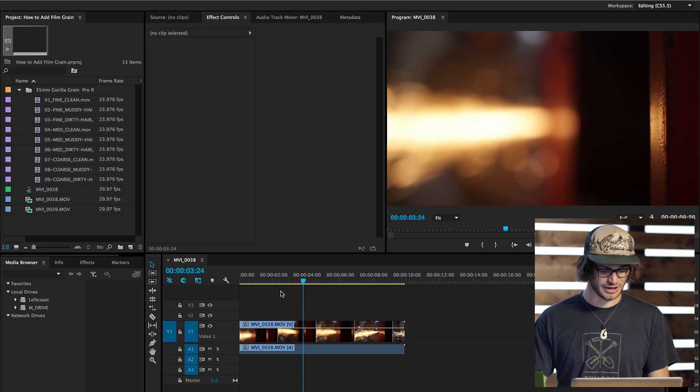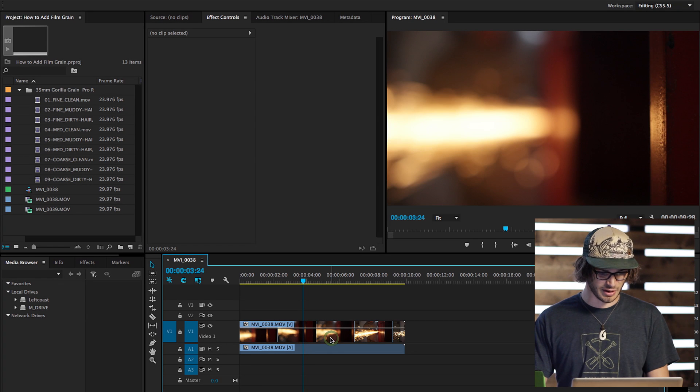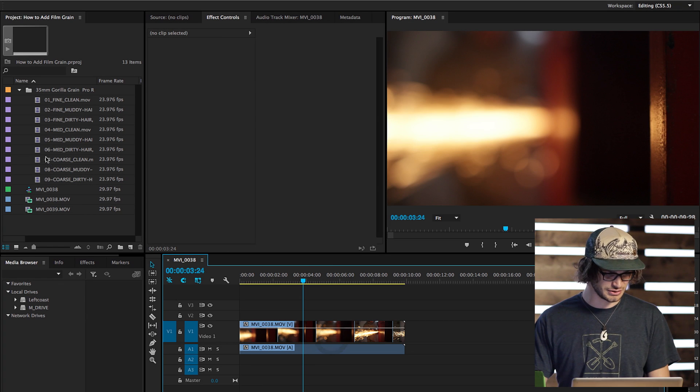So let's look at it. Okay, here we are inside of Premiere. This is the clip I want to add some grain to.